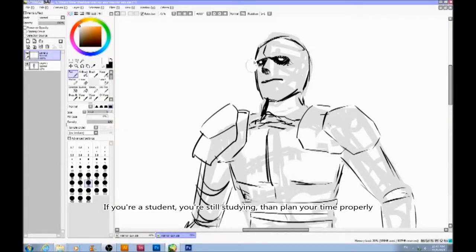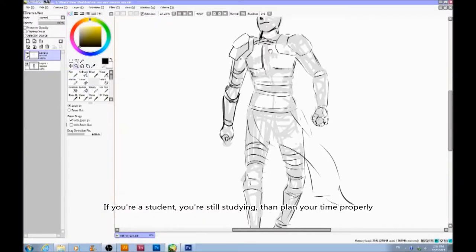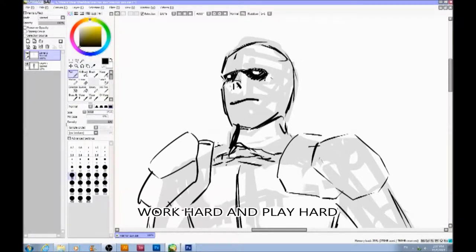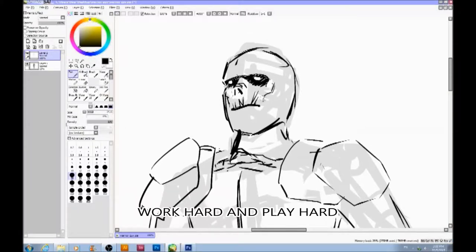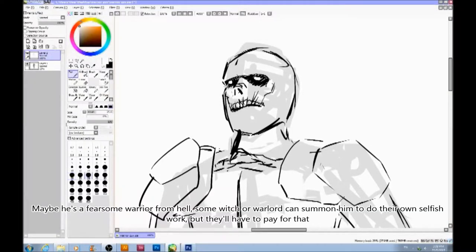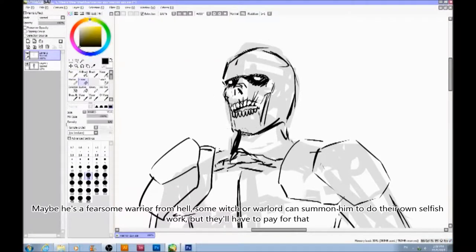If you're a student and you're still studying, then plan your time properly. Work hard and play hard. Maybe he's a fearsome warrior from hell.